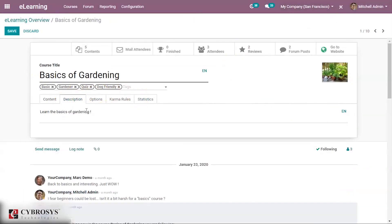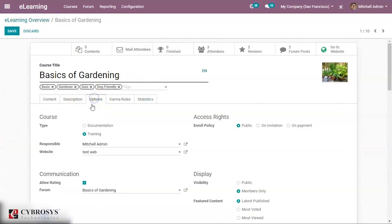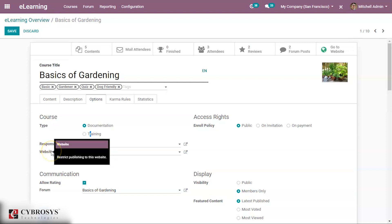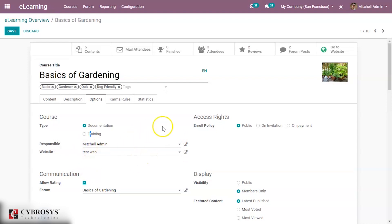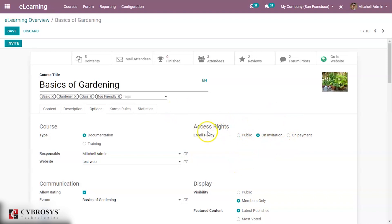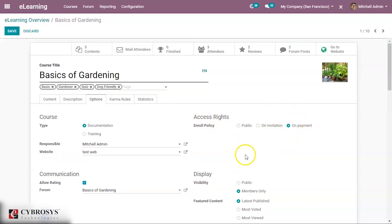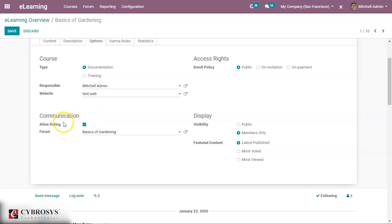Under the Description tab you can add a description for the course. Under Options you have a lot of settings — like whether the course type is documentation or training, who is responsible for the course, and which website it is restricted to. You can also set the access right enrolled policy: public, on invitation, or on payment.